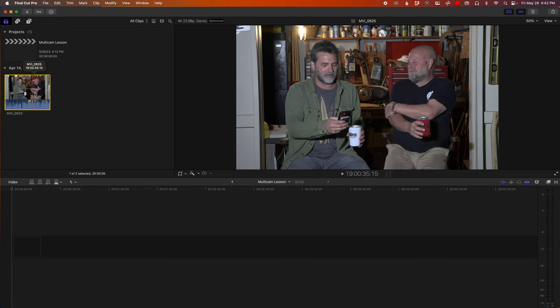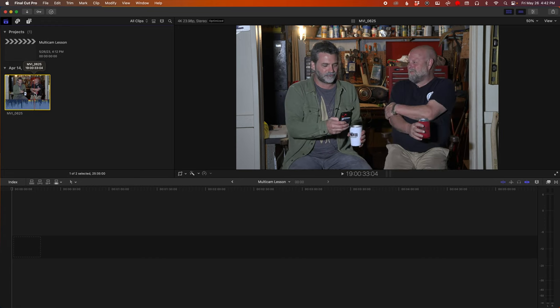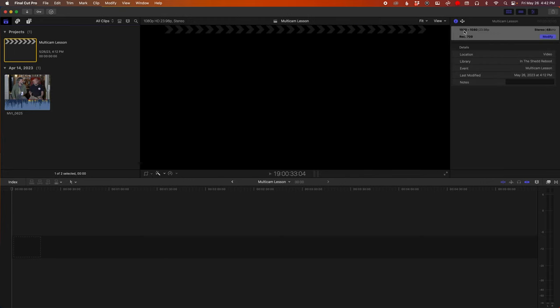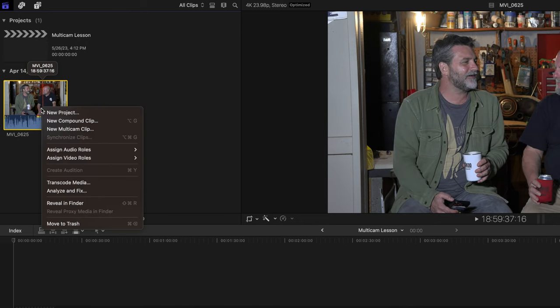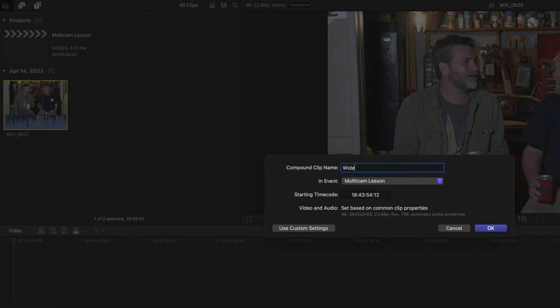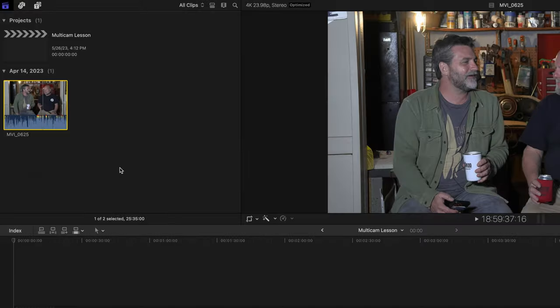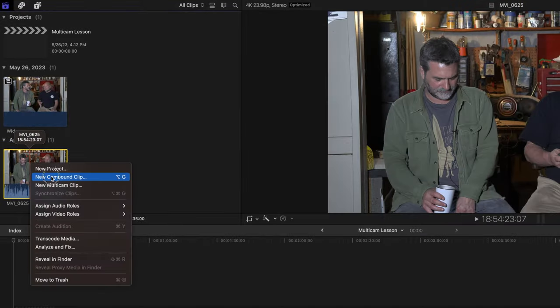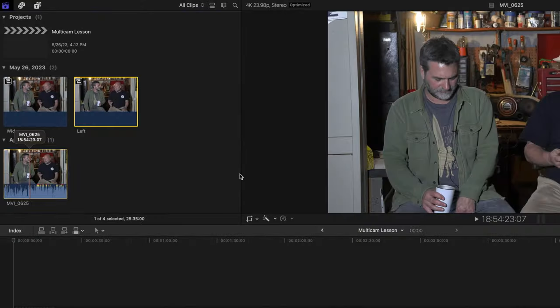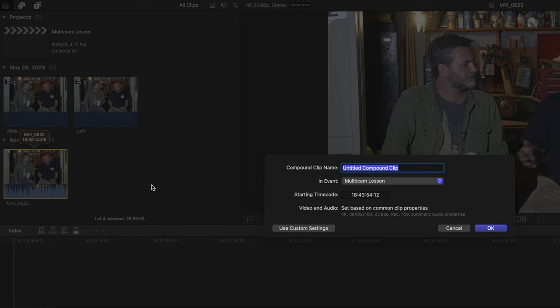So like I said, this is a 4K video clip and we'll be editing on a 1920x1080 HD timeline. First thing you do is right-click, make new compound clip, and we'll call this wide. Do the same thing, new compound clip, and we'll call it left. One more time and we will call it right.